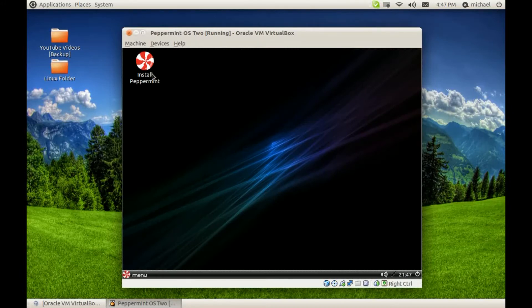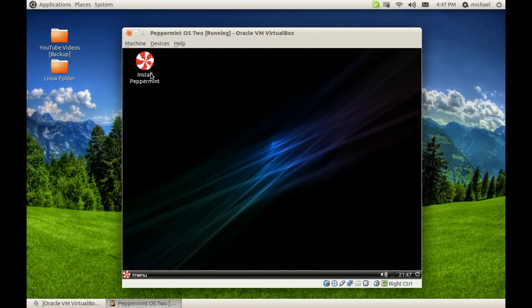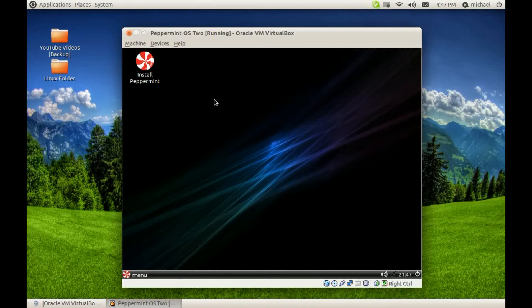I'm running the live CD. You can click here to install if you want to. I'm not going to install it in VirtualBox because I really don't want to.